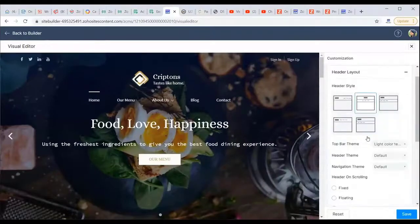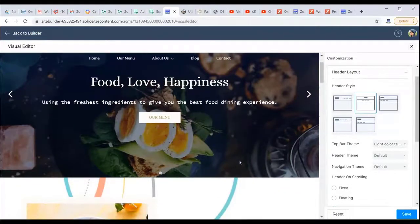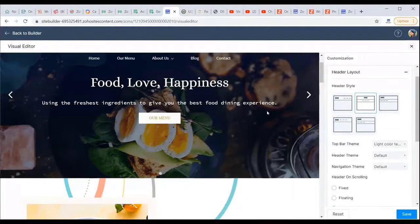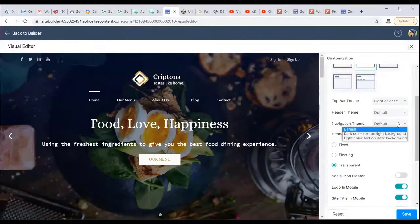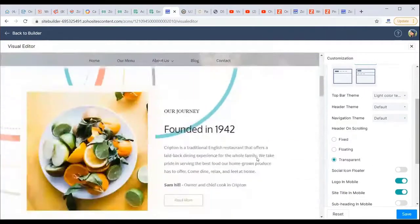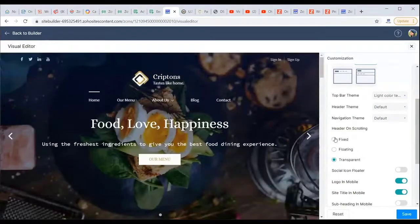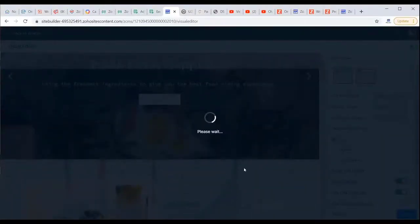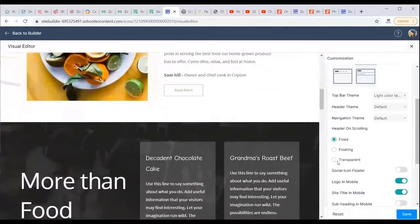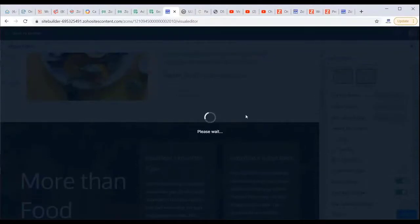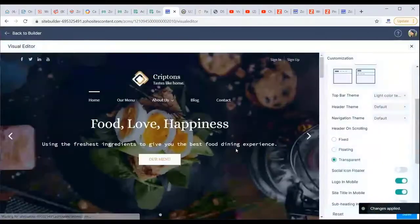The Visual Editor also includes a header layout section where you can choose how the header is displayed. Options include different top bar and heading themes, navigation color schemes, and whether the header is transparent or fixed. With the transparent setting, the header follows you as you scroll; with fixed, it stays in place — a convenience feature so users don't have to scroll back to the top.